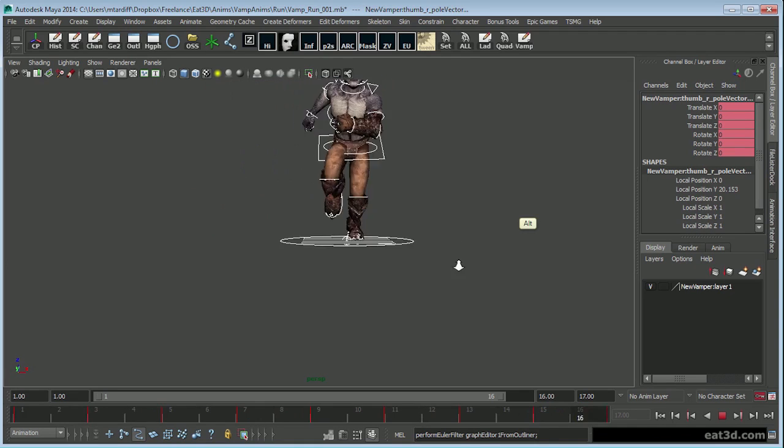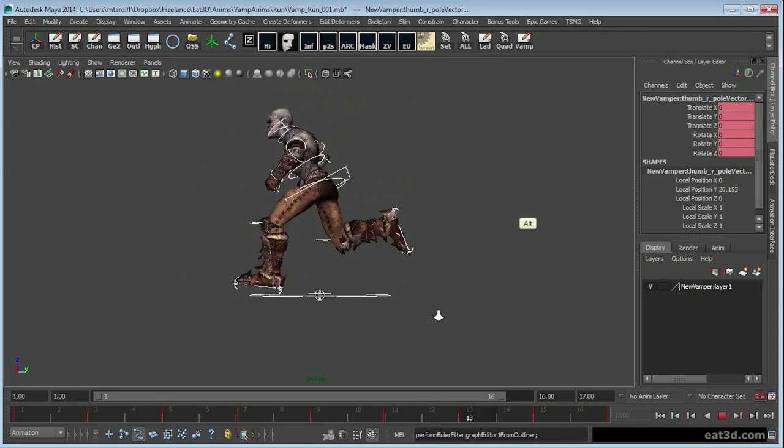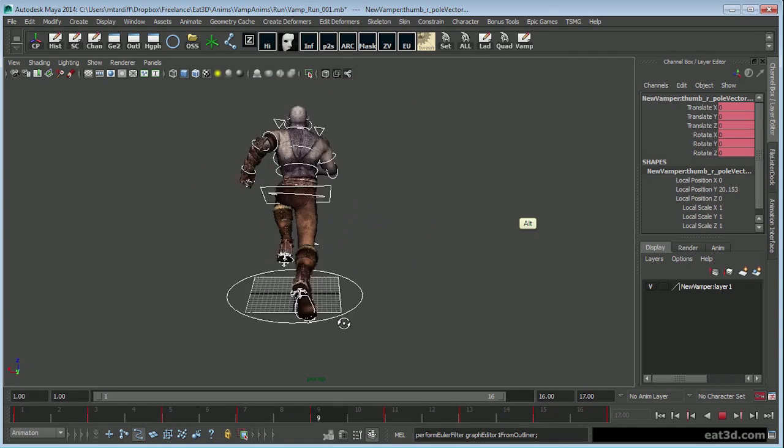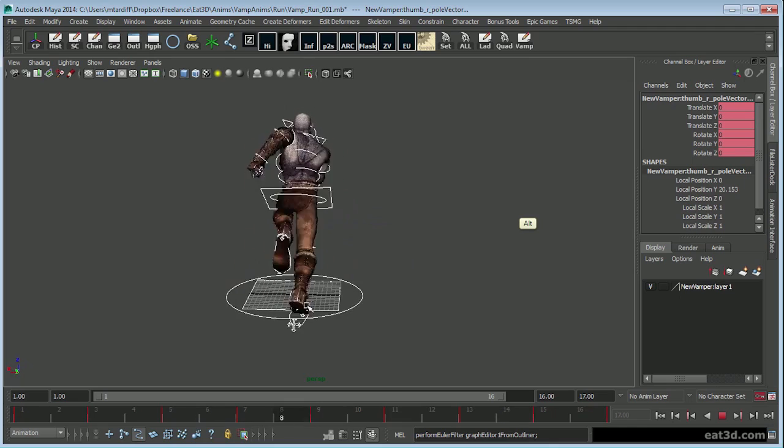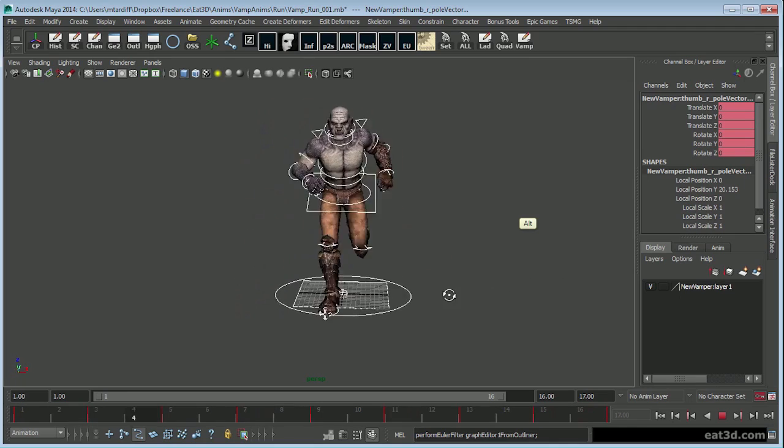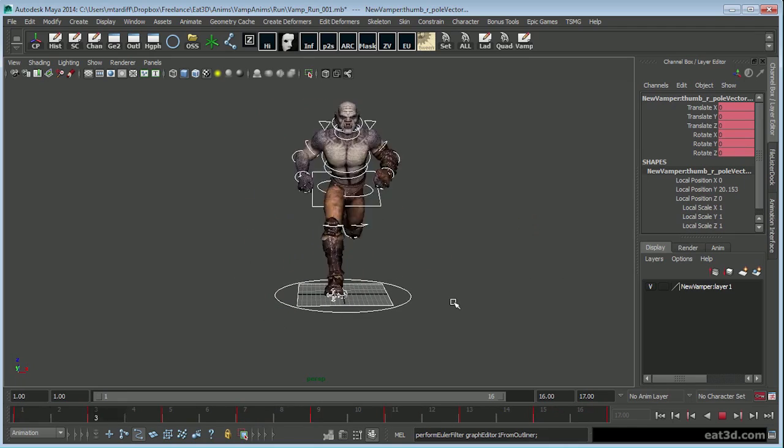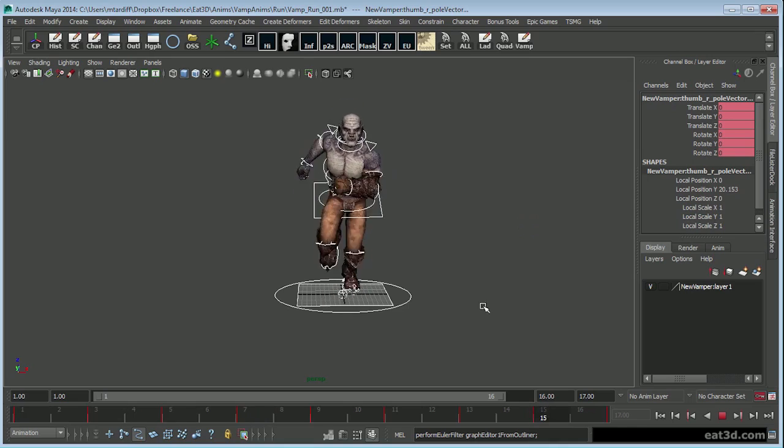So if you ignore the top part, you've got the basic beginnings of a run cycle.